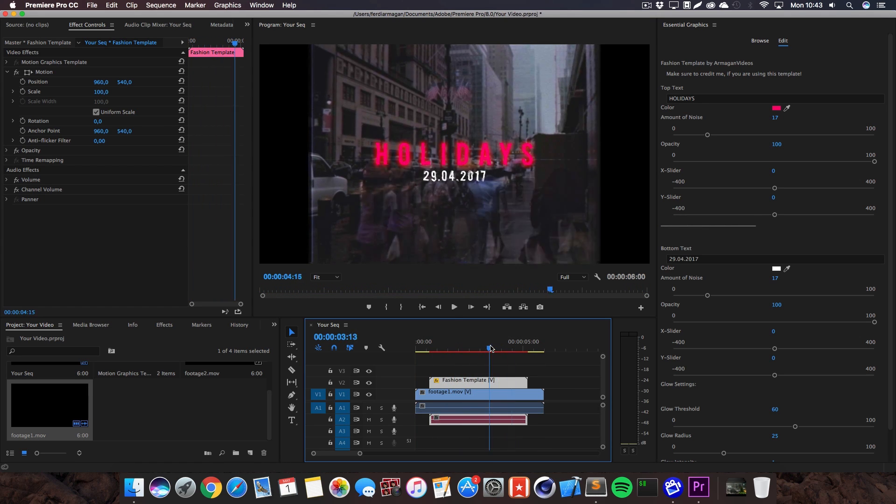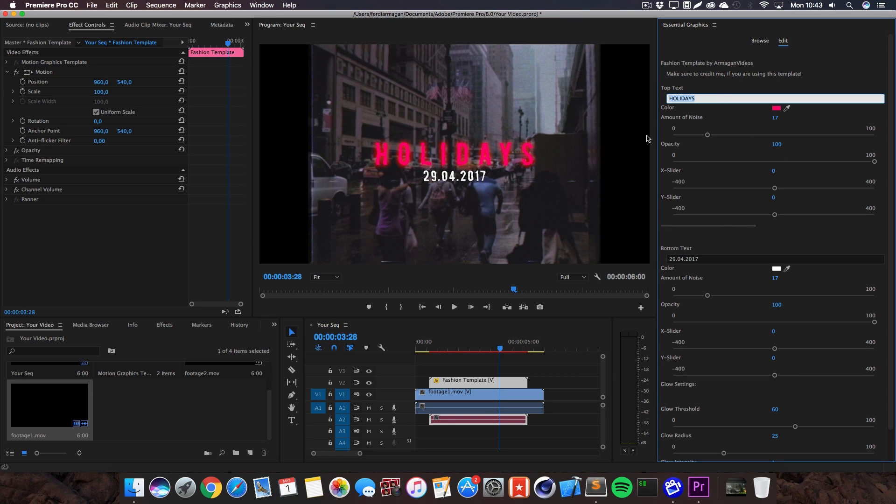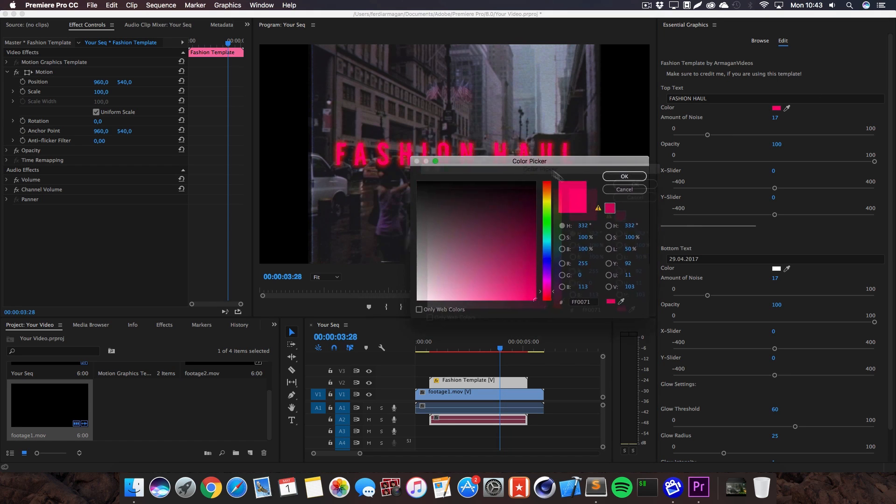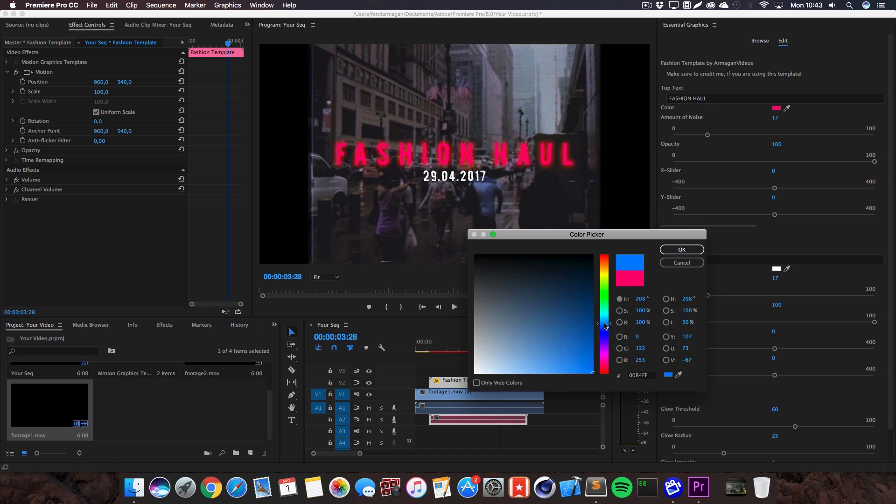Of course the text boxes again, we can change this to I don't know something fitting, maybe fashion haul or something like this. We also got a color picker right here, you can change the top text color. Let's maybe save this color if we want to go back and I'm going to use a nice cyan or blue, boom look at this.